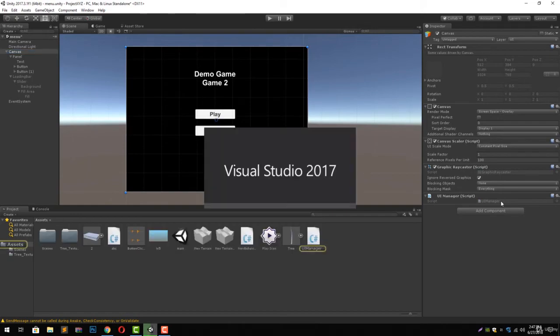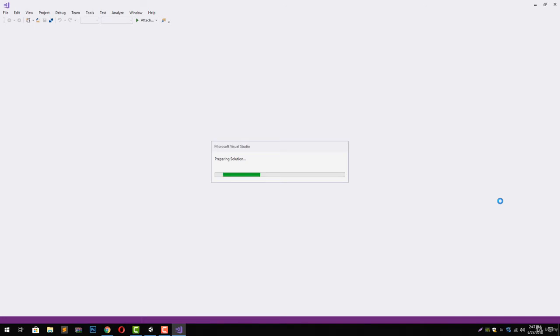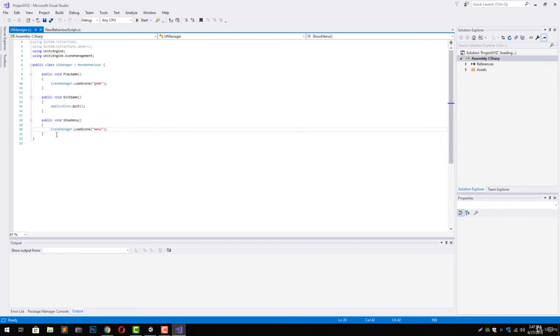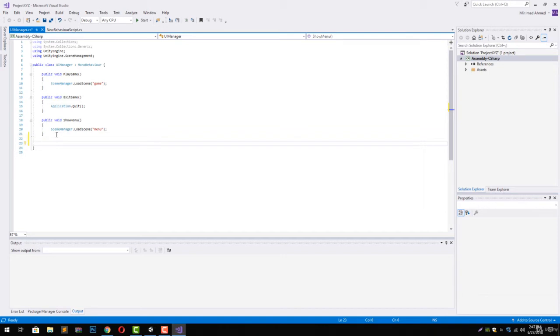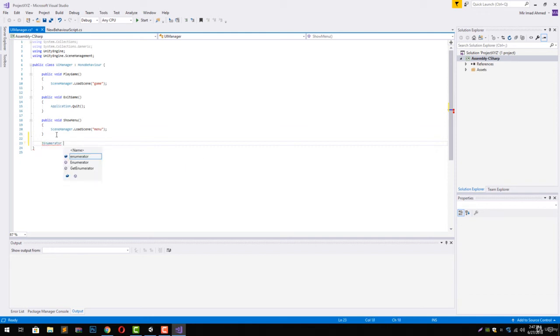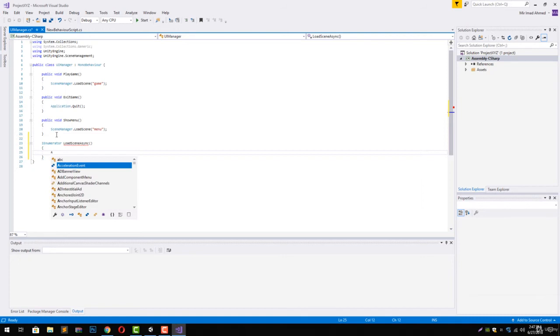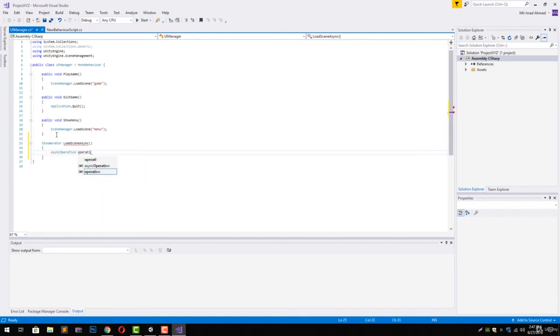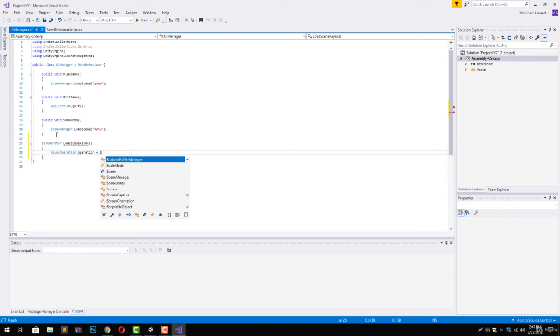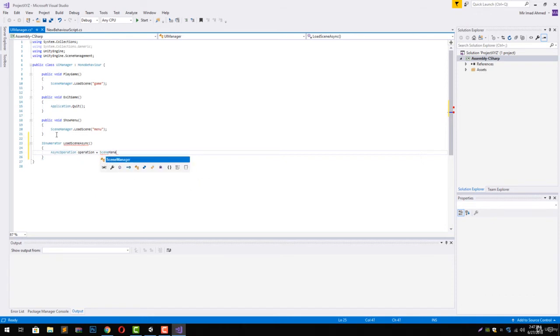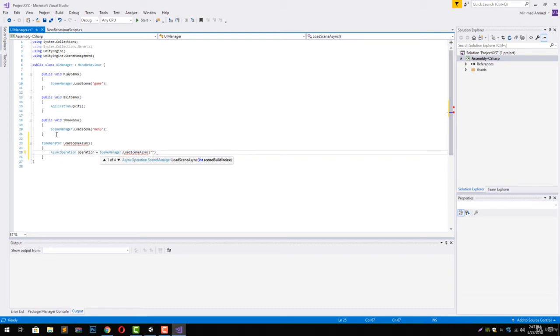We are going to code the required script to utilize our slider. Here, first of all, what we are going to do is create an IEnumerator function, or you can say the coroutine, which can be called LoadSceneAsync. Inside, we are going to create an AsyncOperation which will be equals to SceneManager.LoadSceneAsync, and the scene name is going to be game.